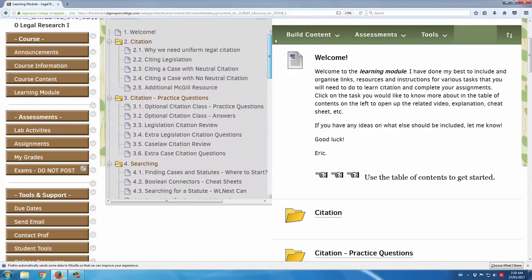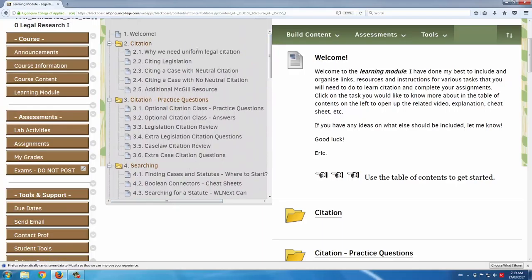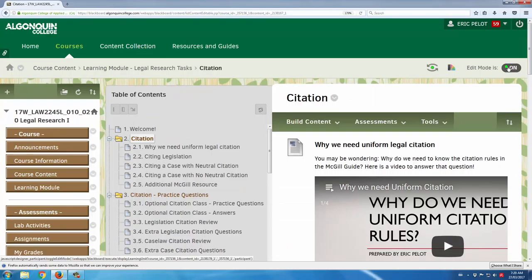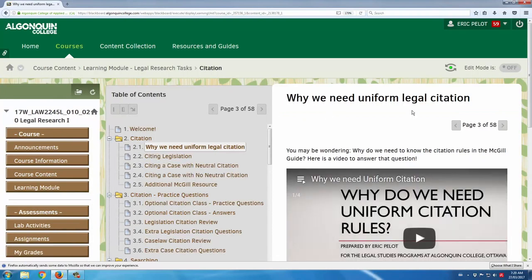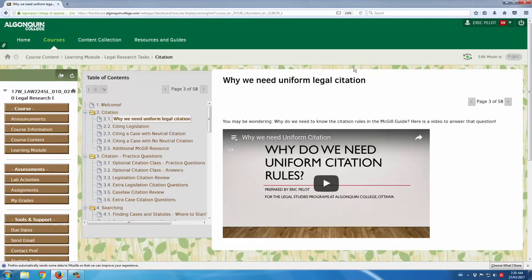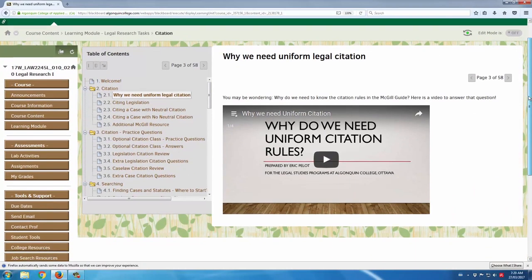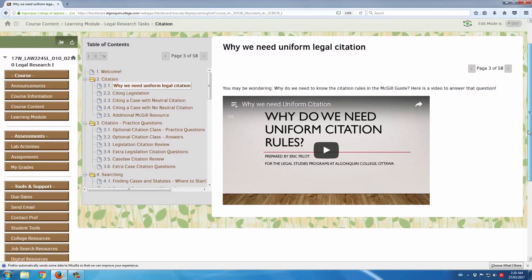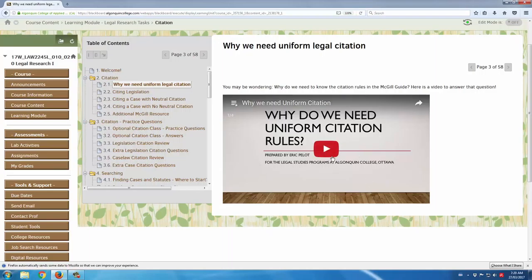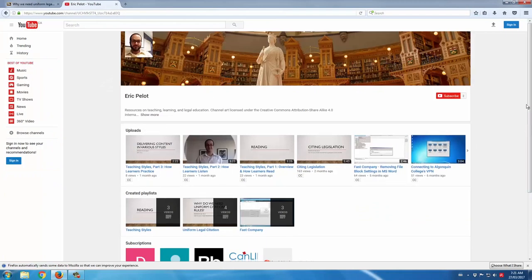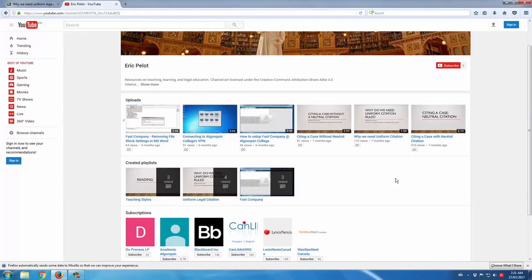I'll show you a couple of examples of some of these pages in this learning module. Let's take a look at citation. I'll switch to edit mode off so you can see what the students are seeing. Here's an example of an embedded YouTube video. Each of these citation pages is a separate video on a separate topic or specific task associated with citation. I actually created this YouTube video and posted it to my playlist on YouTube, and then took that video and embedded it here.